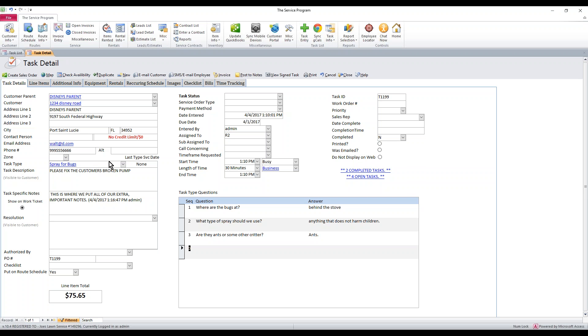That covers task types — how to delete them, how to add them, and how to add questions. If you need a video on how to attach checklists, that's in the next video.